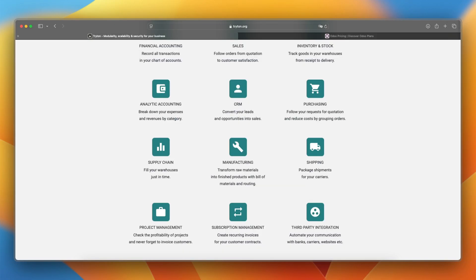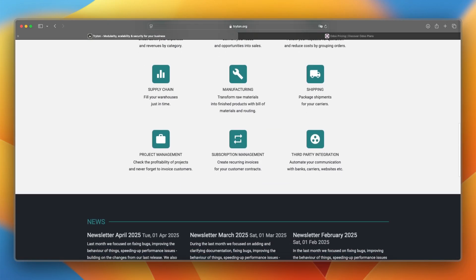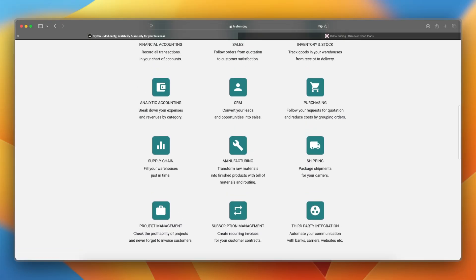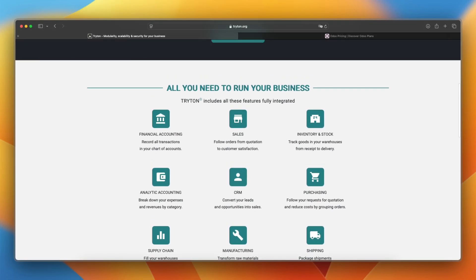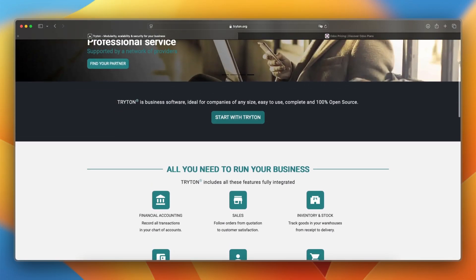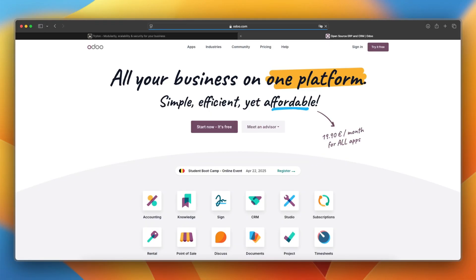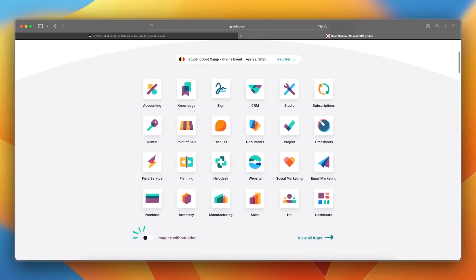So I would say that Triton is best for businesses looking for a lean, customizable ERP system with strong focus on core functionalities and data consistency, especially those with in-house development capabilities. And Udo is ideal for companies that want an all-in-one platform with user-friendly interface and a large library of ready-to-use apps covering almost every business function.